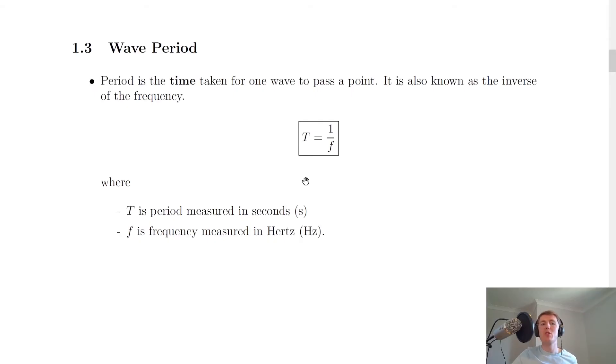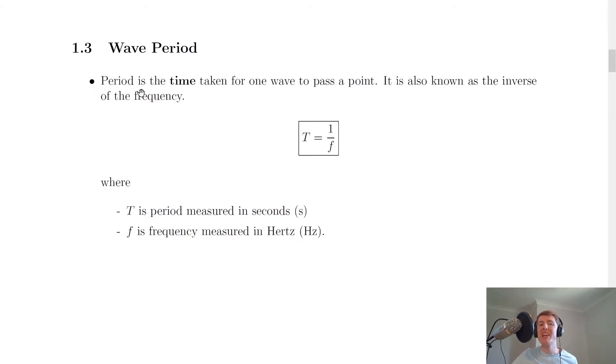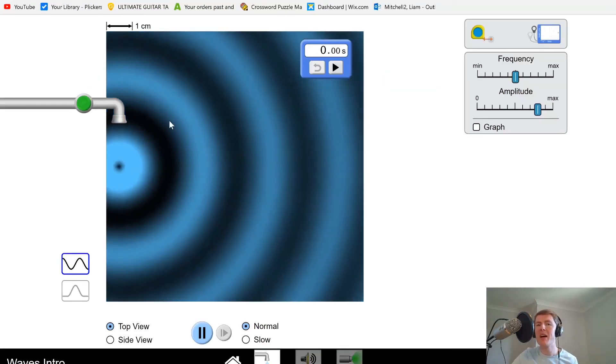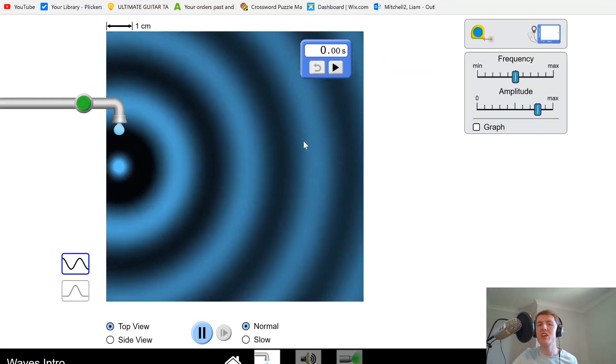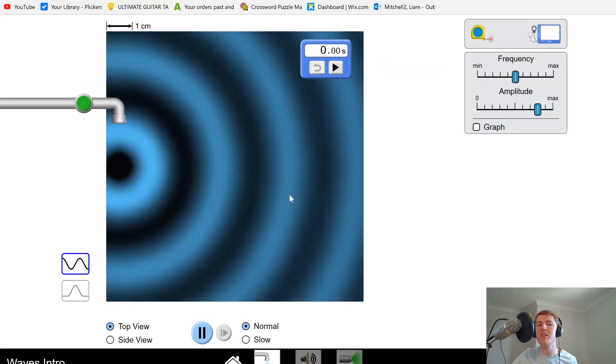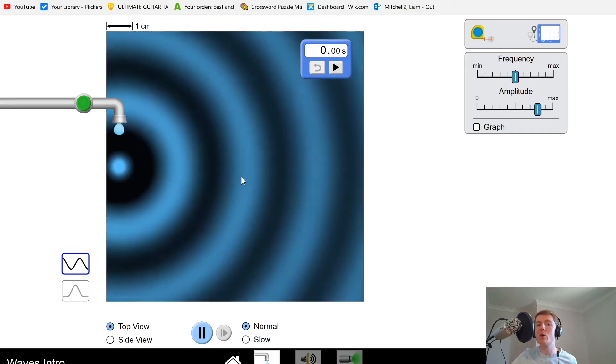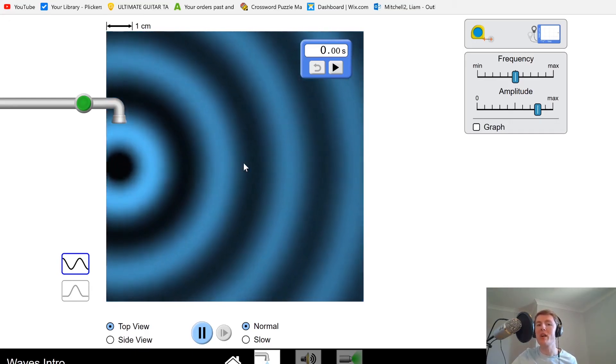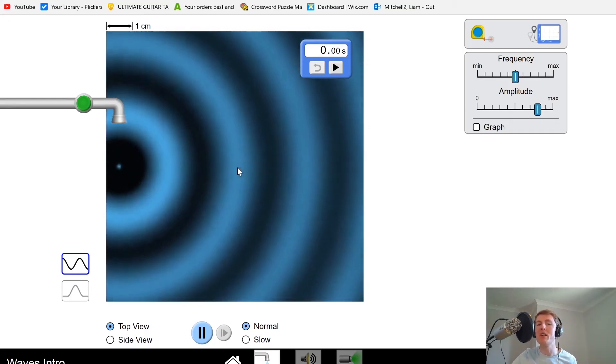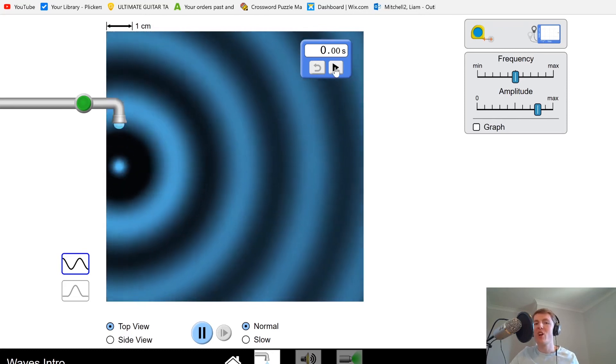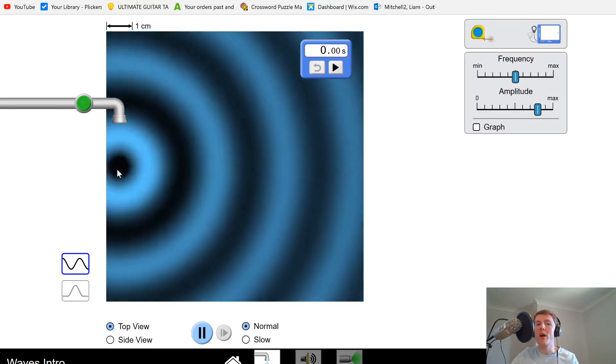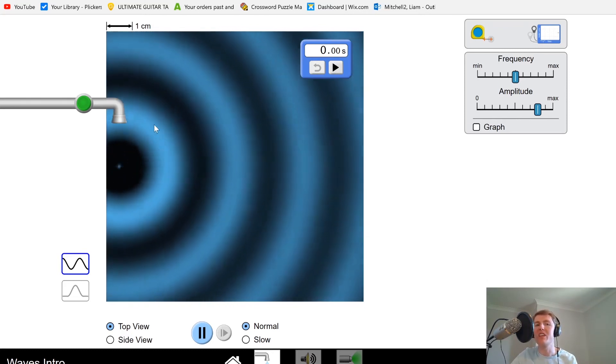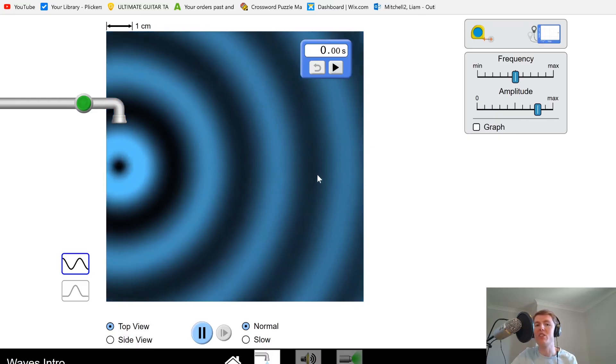The next wave term, which is related to frequency, is called the wave period. The period of a wave is the time taken for one wave to pass a point. When you see this word 'period,' hopefully you think of a time interval, because that's what it is. Going back to our simulation, if I wanted to find the period of the waves, I would time how long it takes one full wave to pass a point. Let's say I start the stopwatch when one of these droplets hits the water and time how long it takes that wave to reach the end.